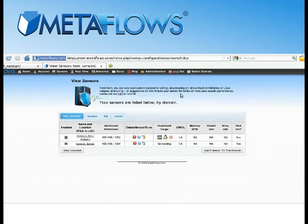Metaflows, simple, powerful network security monitoring.